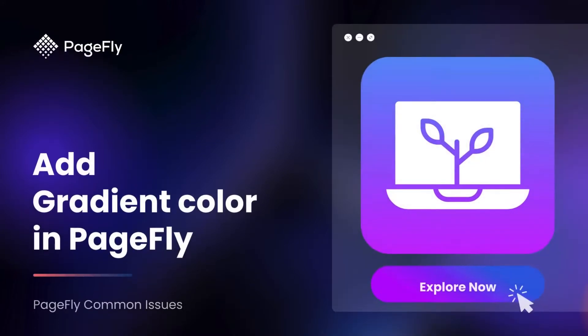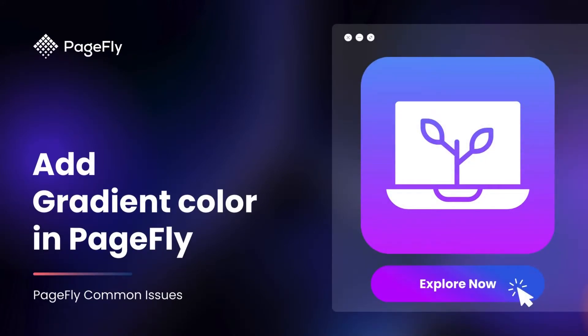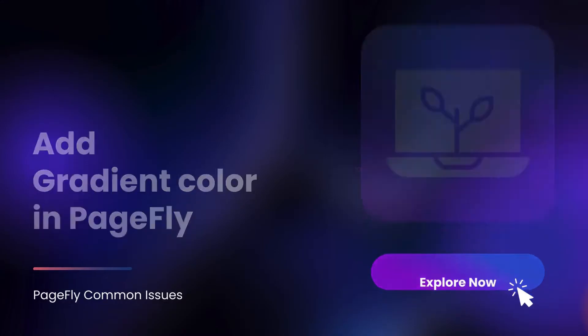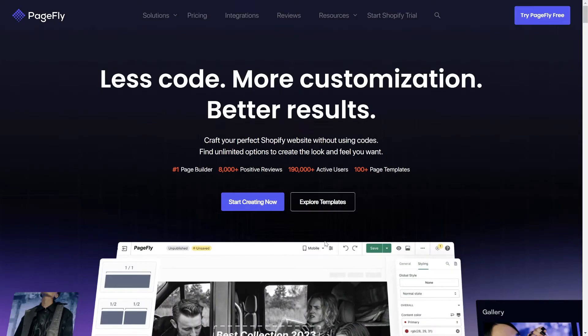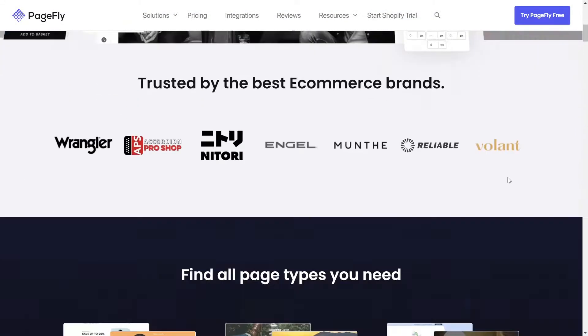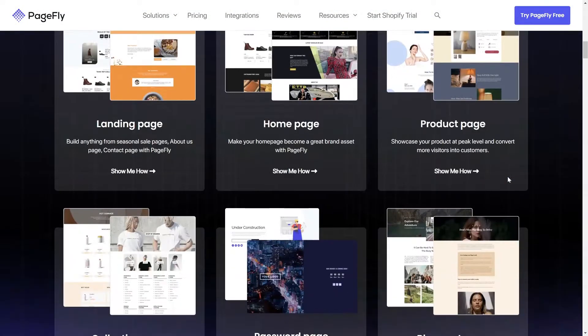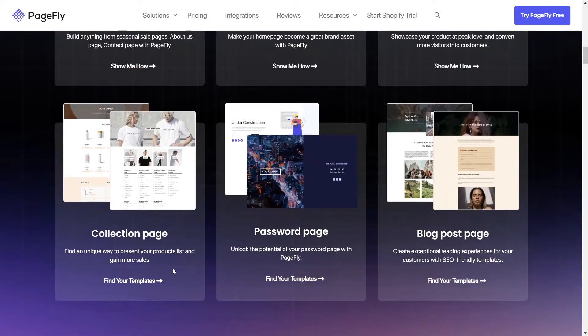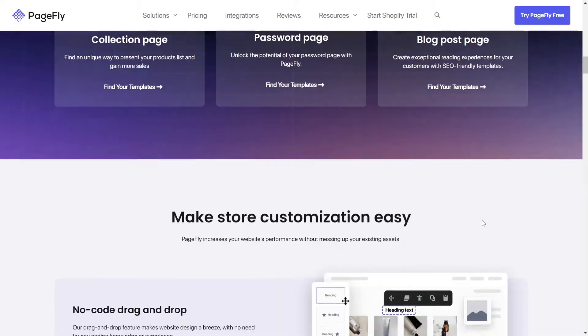Hello PageFly enthusiasts, welcome back to series Common Issues in PageFly. Today, I will guide you how to add gradient color for elements or background in PageFly. Adding gradient colors will elevate the visual appeal of your pages like this. Let's dive right in.